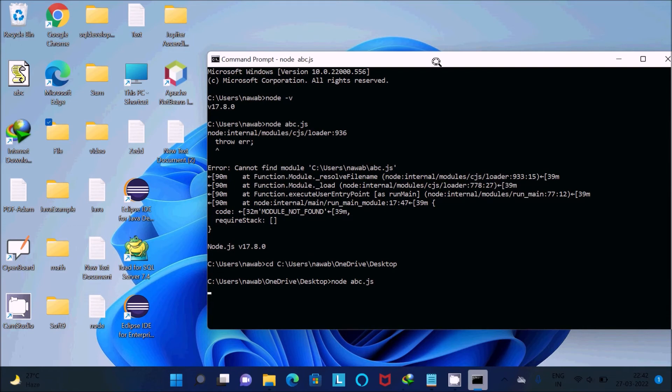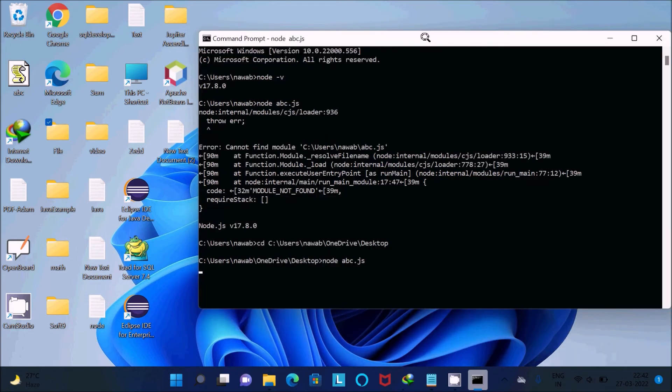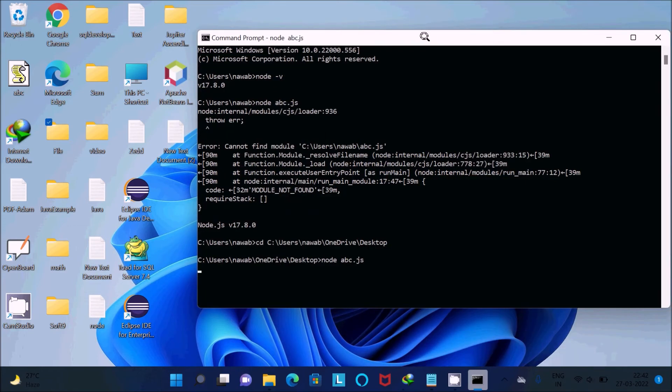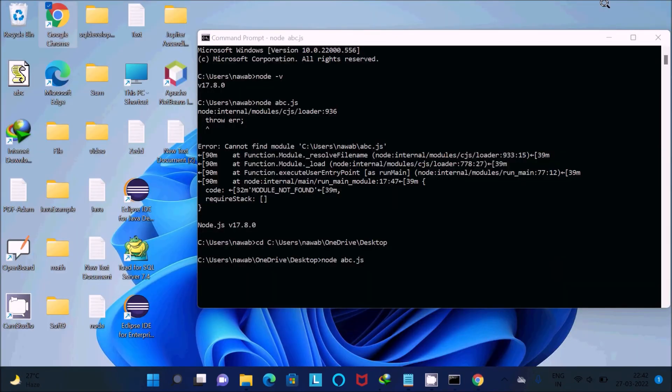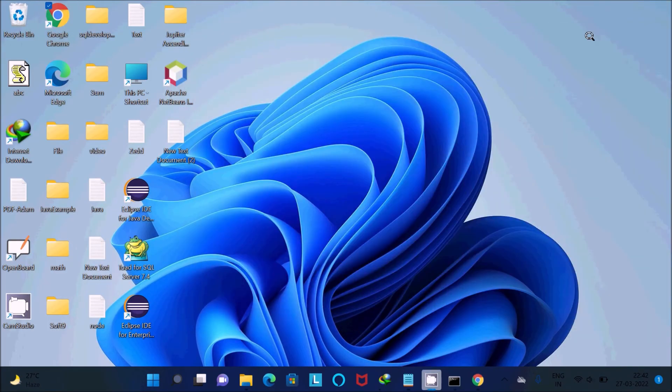Now there should be no problems. After that, let's open any of your favorite browsers.